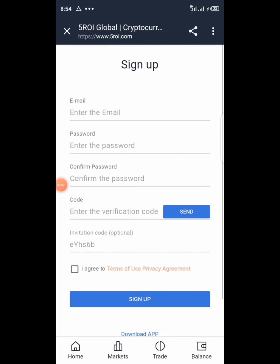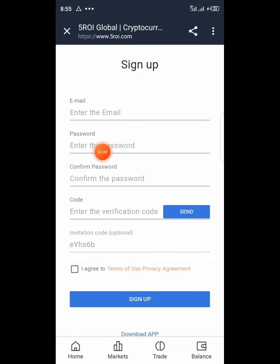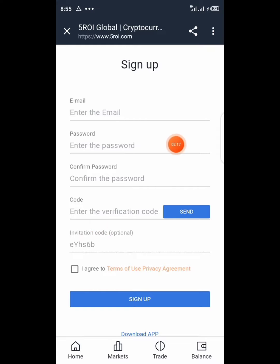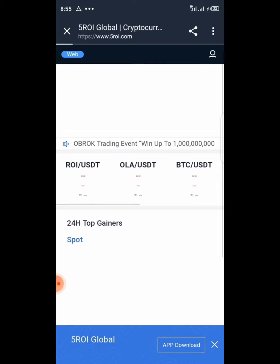Here it is — you can see it right here: enter email, password, confirm password, and get the verification code. After you enter your email, hit 'Send' and they will send a verification email to your submitted email address. Get the code, put it in there, and hit Sign Up. They will approve your account.